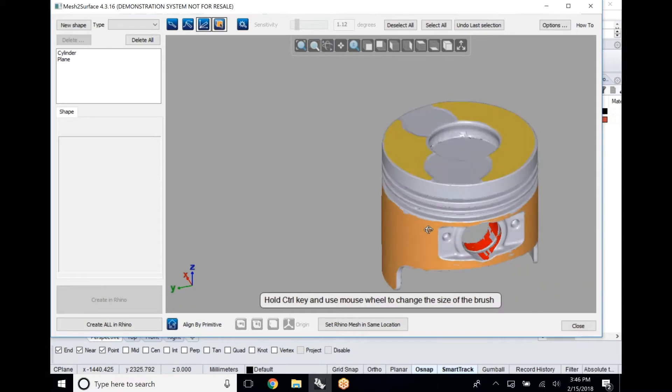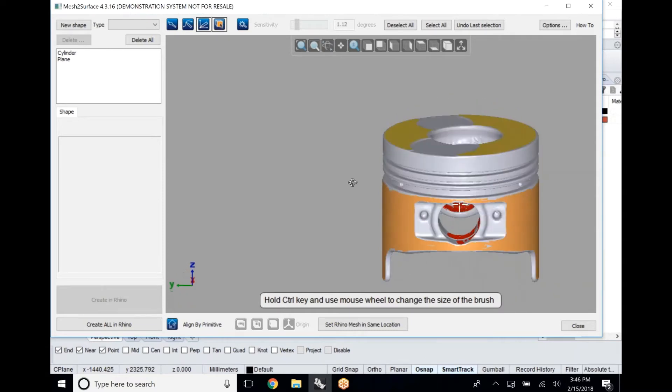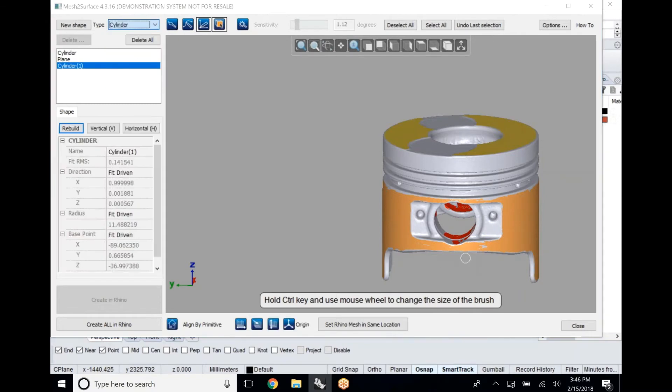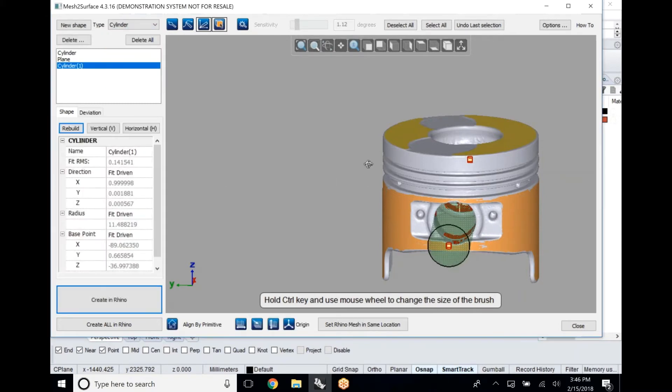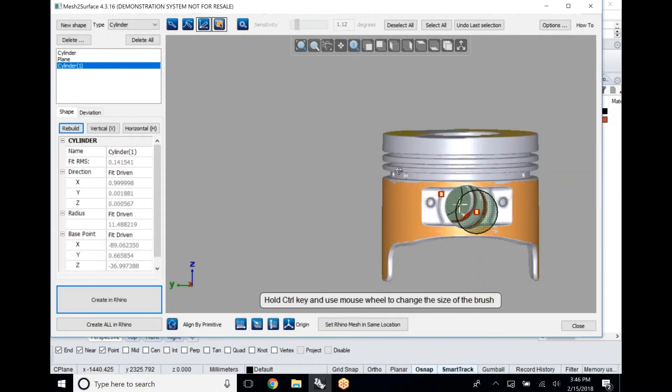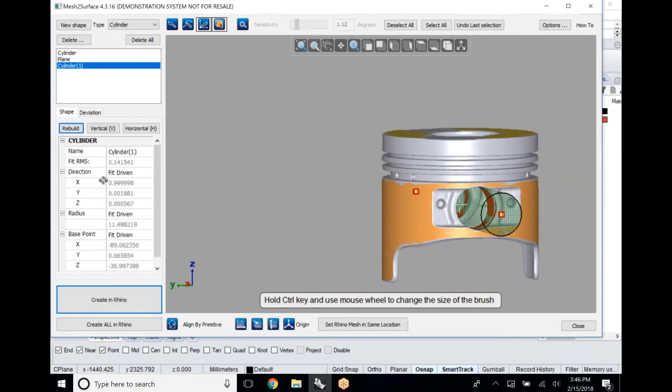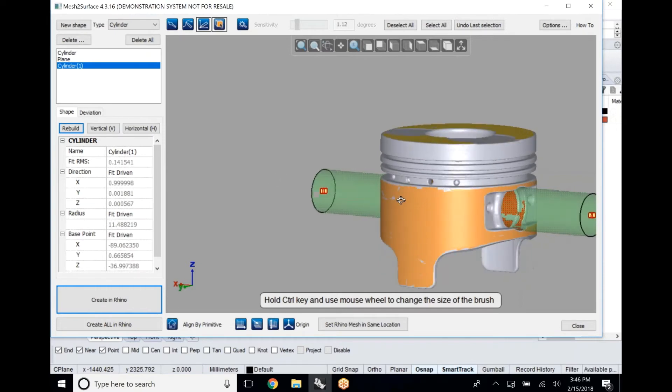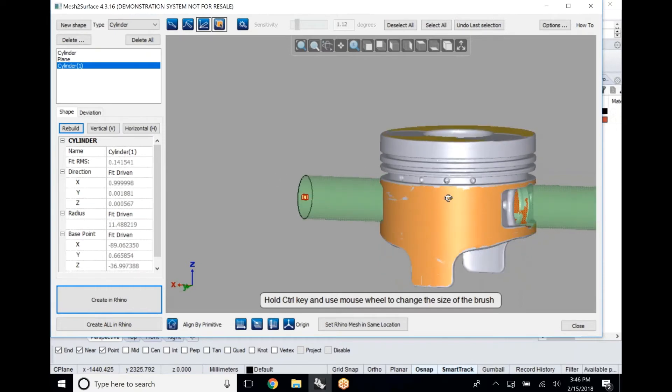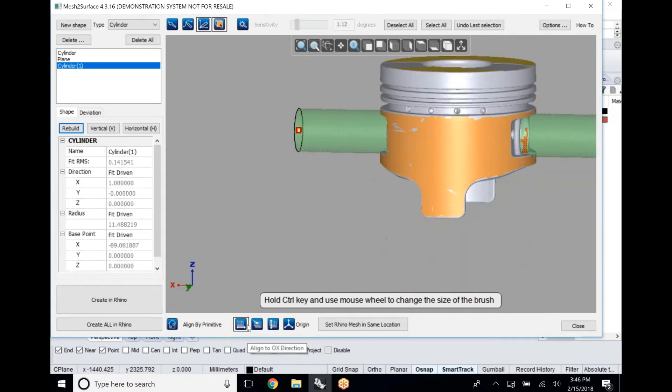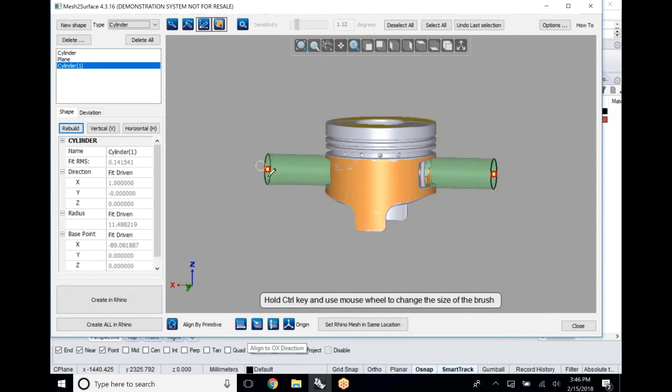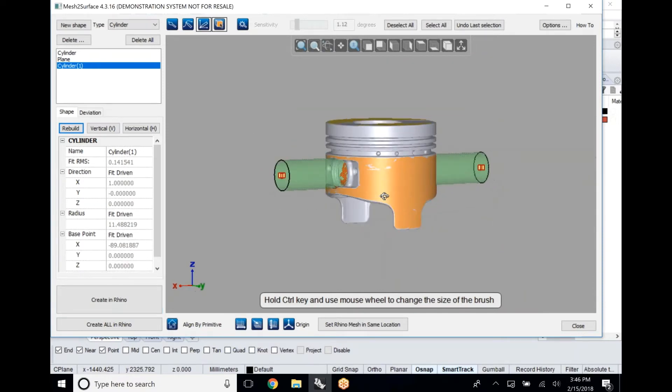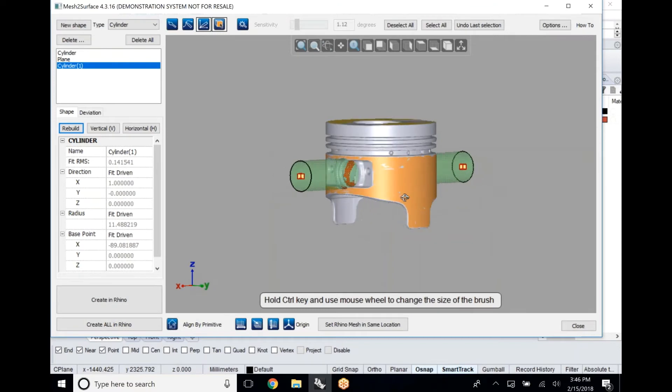At this point we're going to see our deviation from our part. We can see we have an RMS value of a fit value of 0.1415, so not too bad but still there's some deviation here in our part. If we go to the deviation tab...